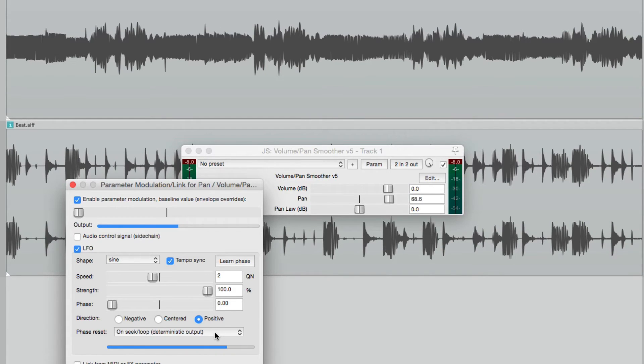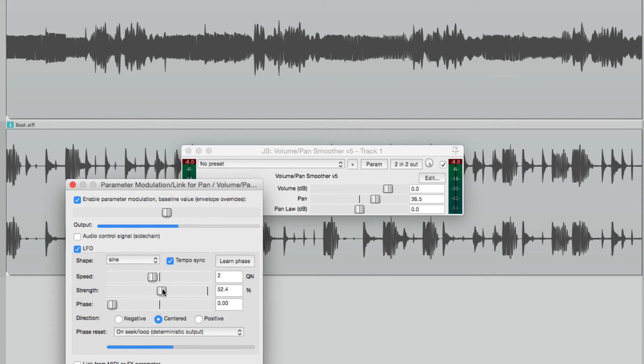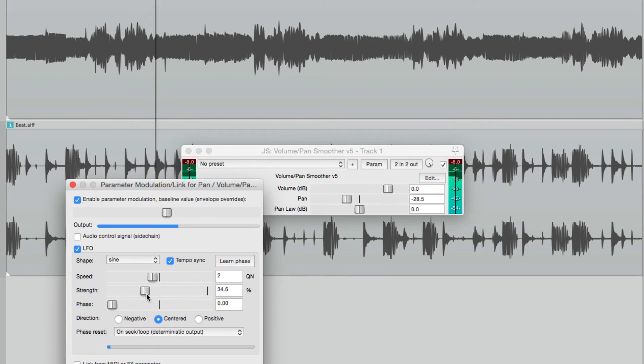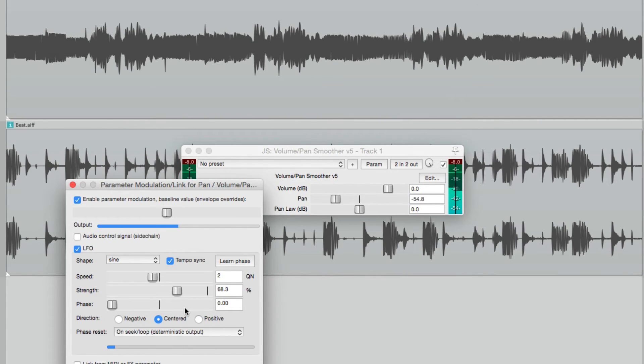Now we could also adjust the strength. Right here, this decides how far it actually moves. So if we choose centered, it's not going to go hard left or hard right anymore. See over here? It doesn't go as far. So we can control the width of the effect using our strength.